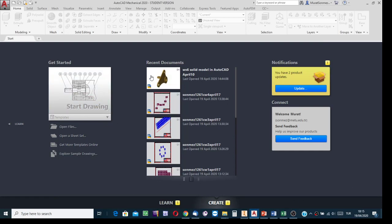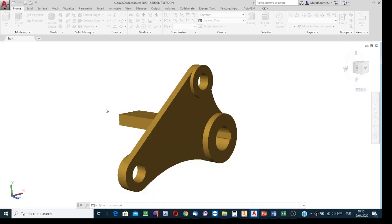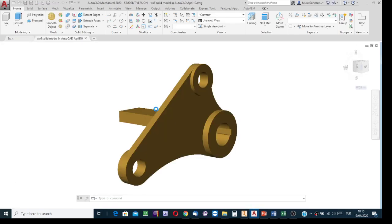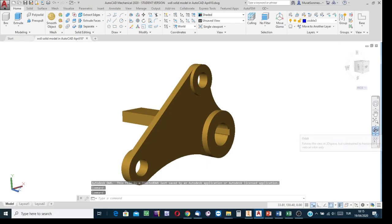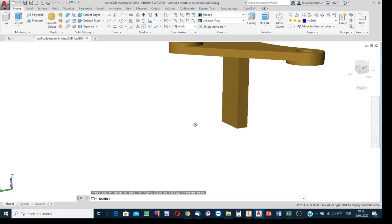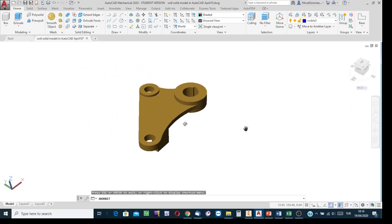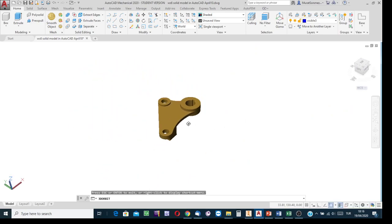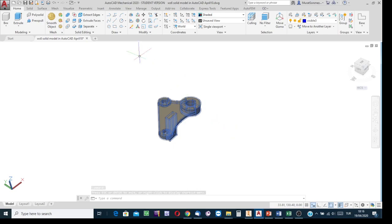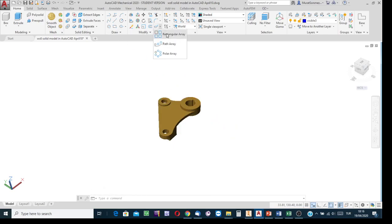This is AutoCAD, and I'm going to open a solid model file. It has been created in AutoCAD — in one of the previous records I demonstrated how it is created. Now assume that copies of this model are needed. First, study the rectangular array copy process. In the modify panel, find the array option — rectangular array.